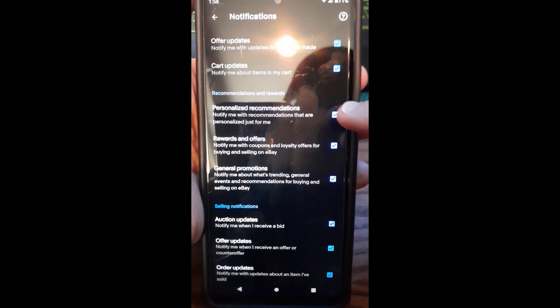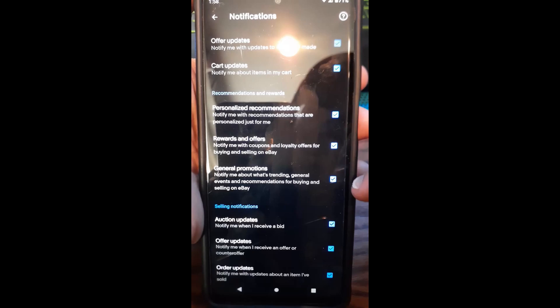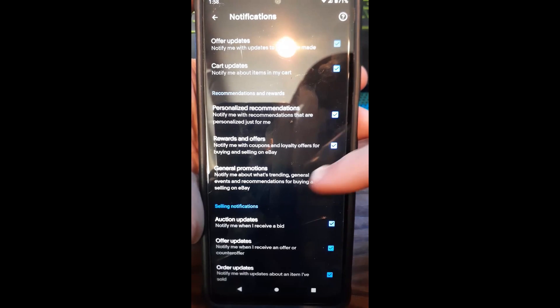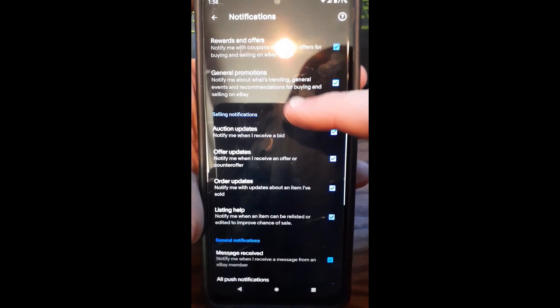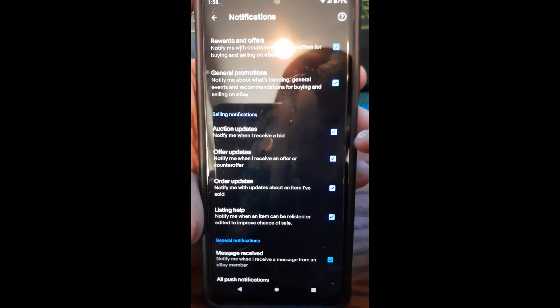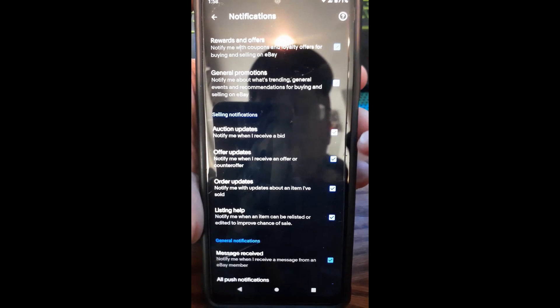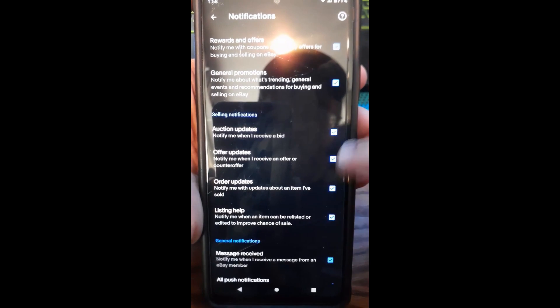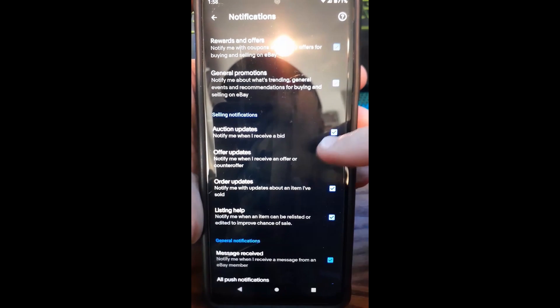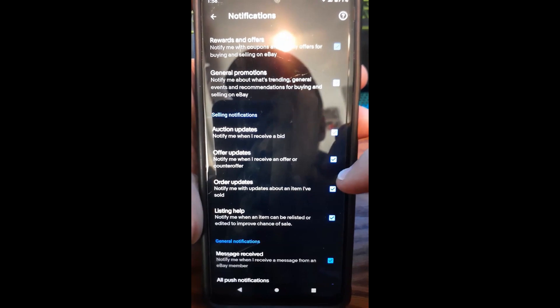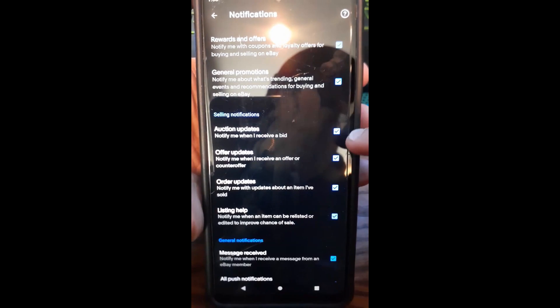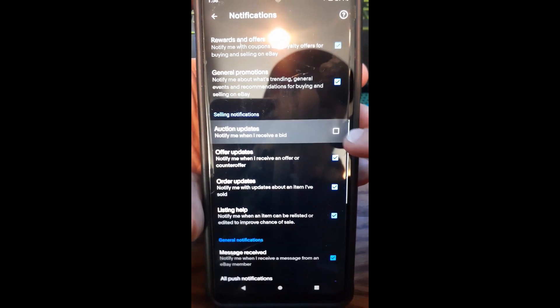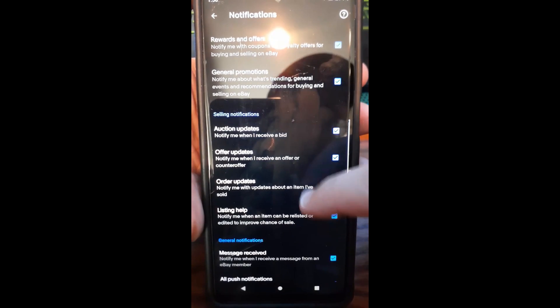Recommendations and Rewards, you can uncheck that, and General Promotions. And then down here, Selling Notifications. So if you were a seller, this is important to mess with and make sure it's on for you because it's important to get your notifications so you're a good seller. Those ones you can uncheck just like I said, just uncheck it by tapping the side box.